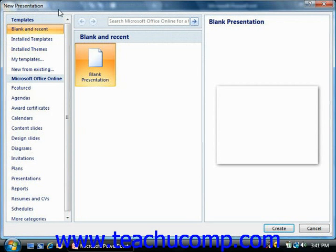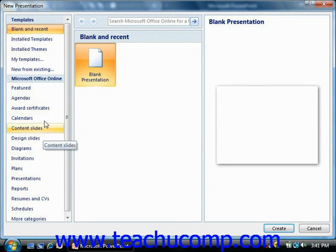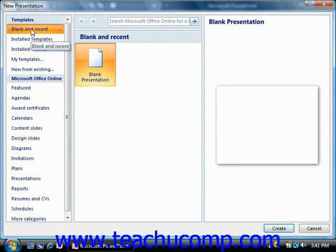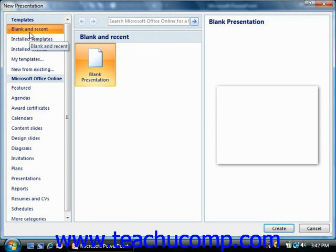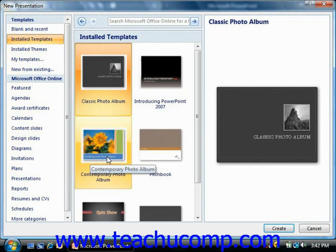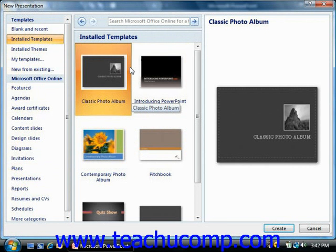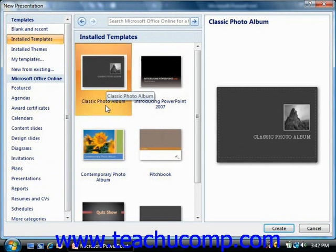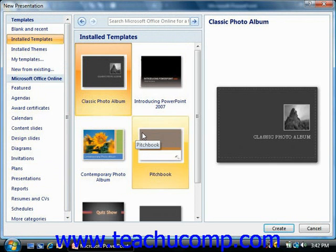Here you can choose to start a new presentation from one of the many templates available, or you can choose to simply create a new blank presentation. In the new presentation window, you can select a category at the left side of the window to display content for the selected category at the right side. For whichever category is selected, you'll see several common items that you can create in the area to the right.